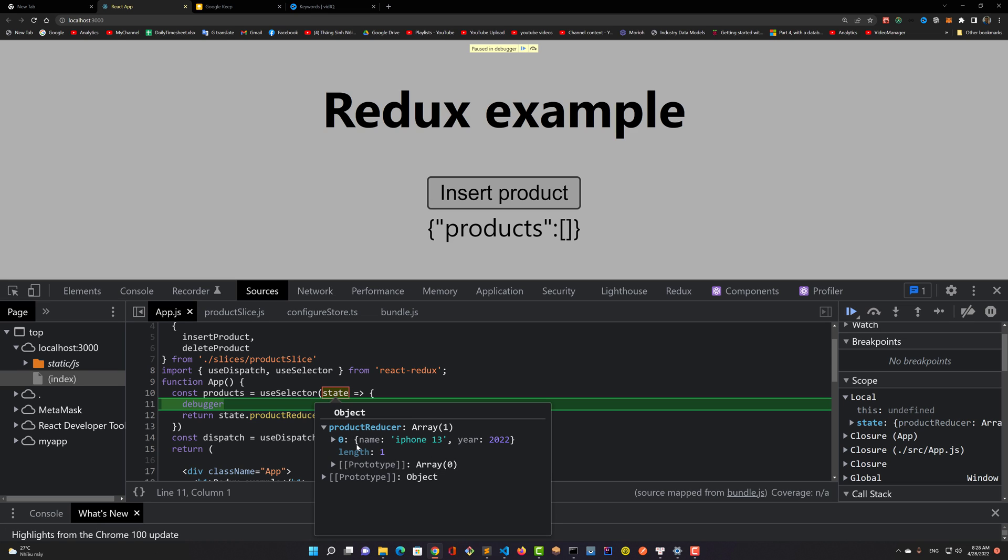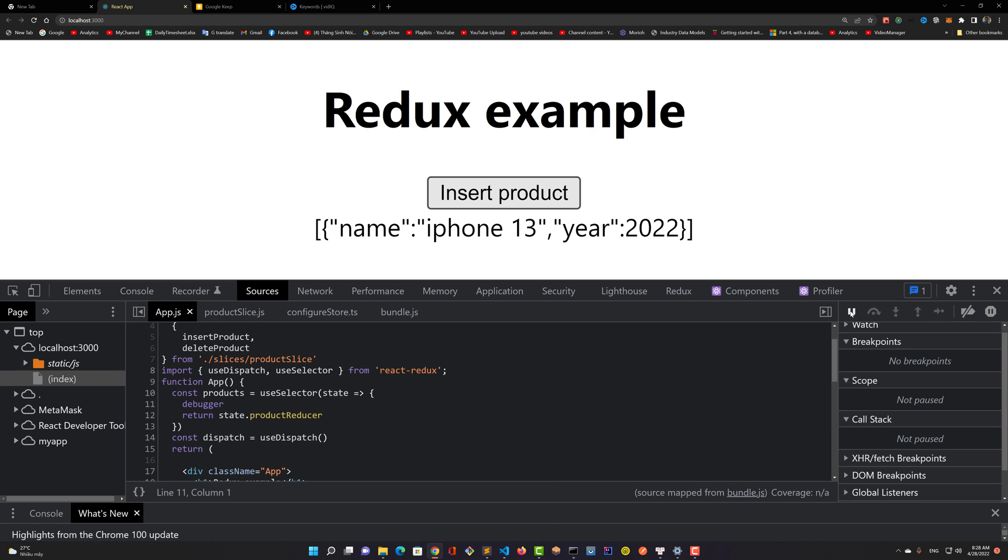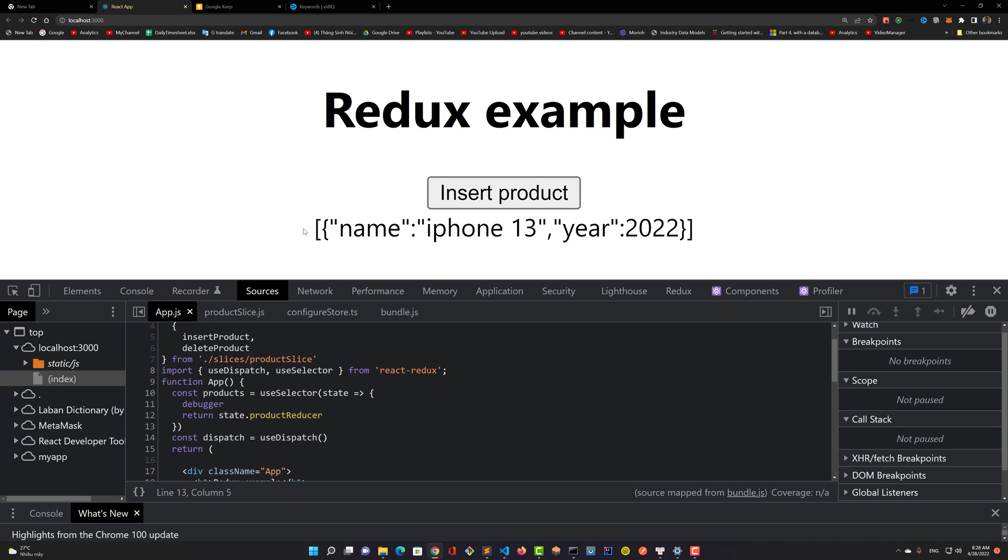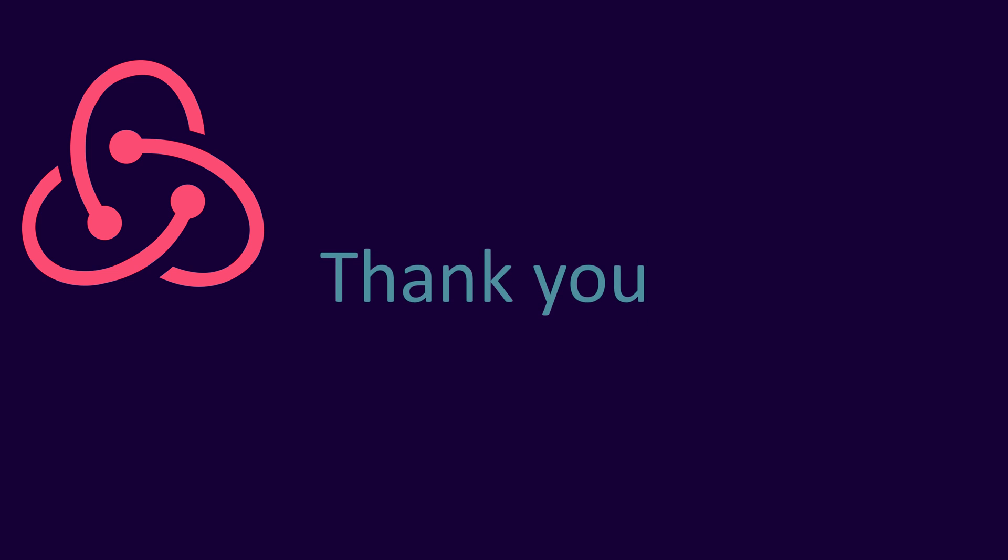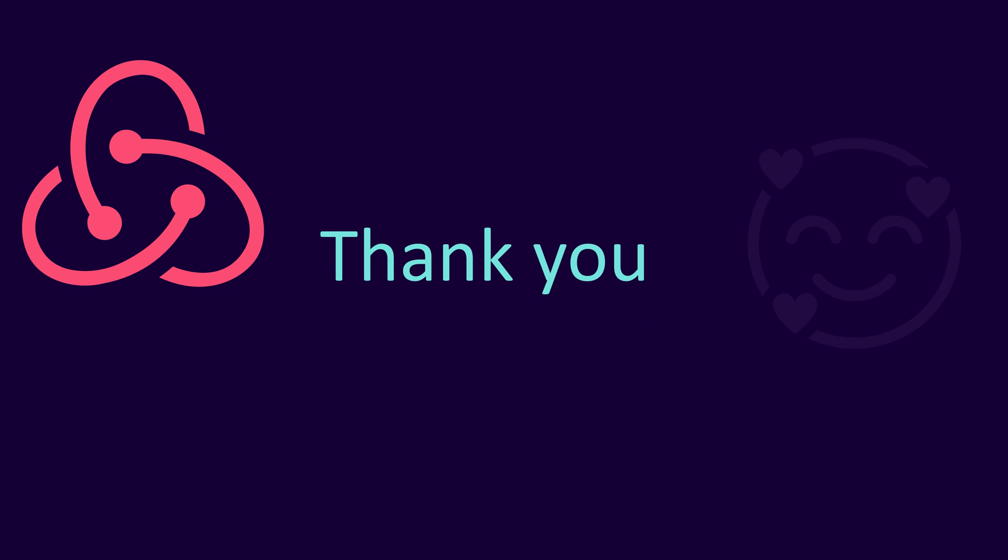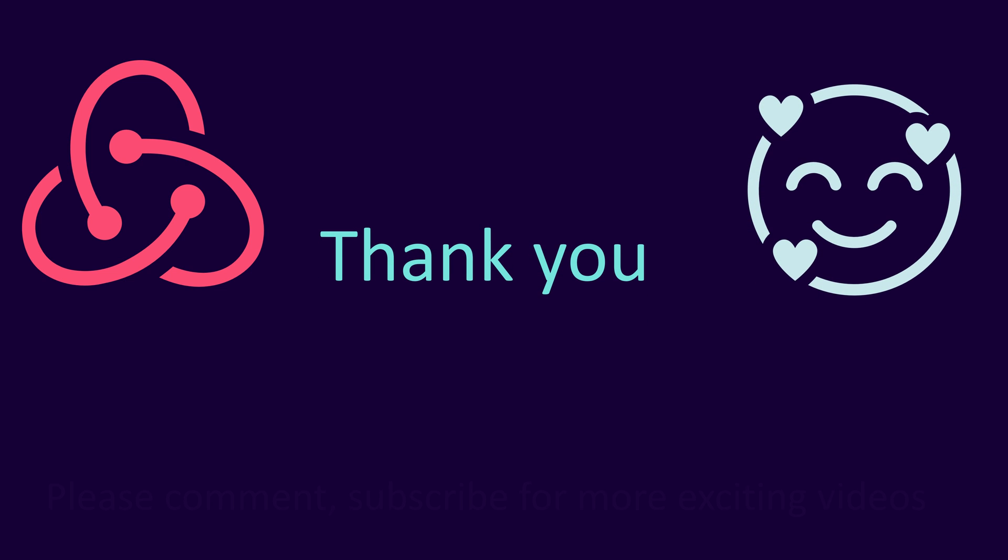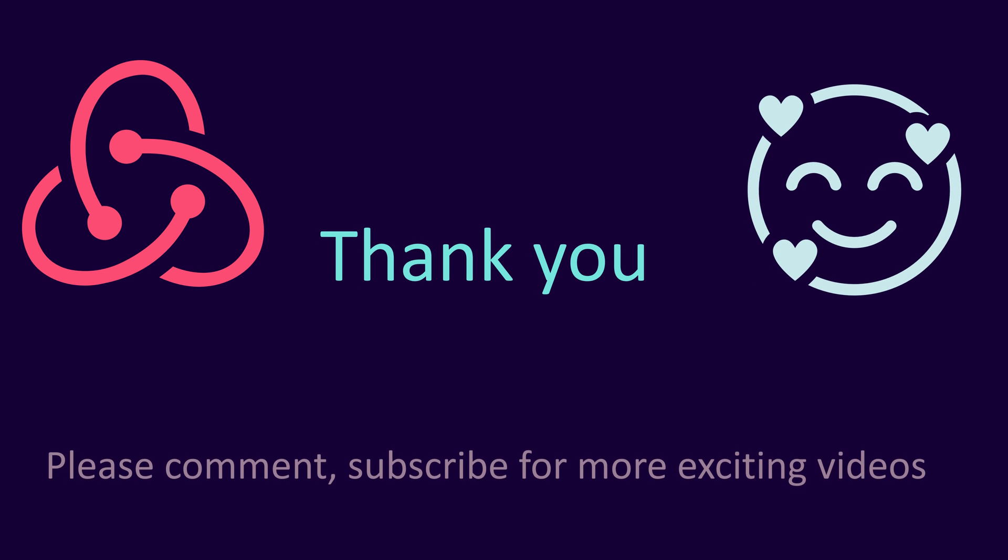It is all about React Redux with a tiny example. It may help you understand quickly about Redux and the Redux dev tool. If you like this video, please comment, subscribe, and share for receiving more videos. Thank you all.